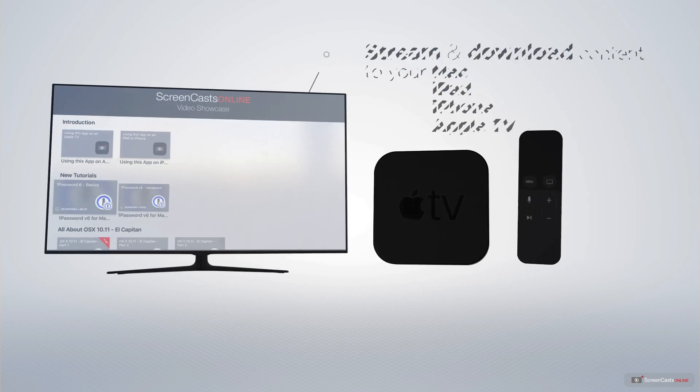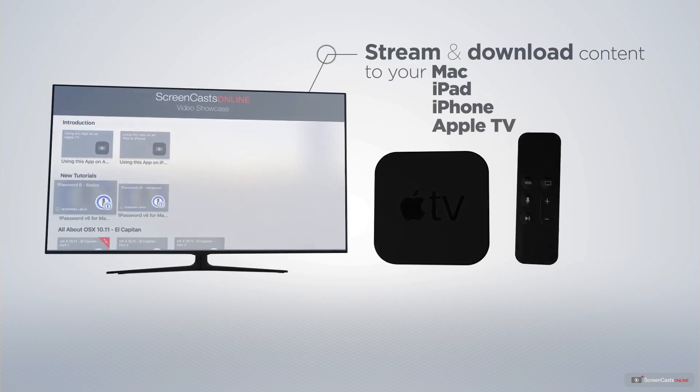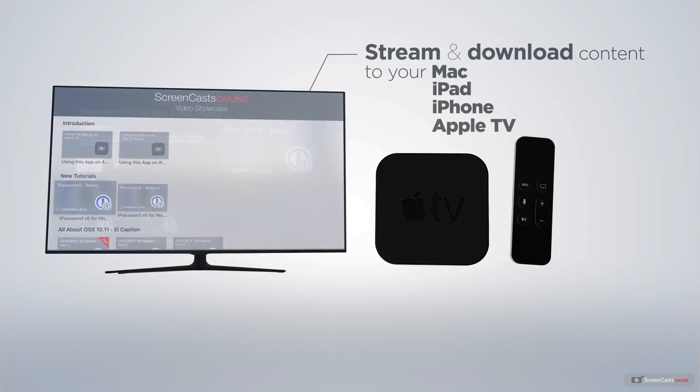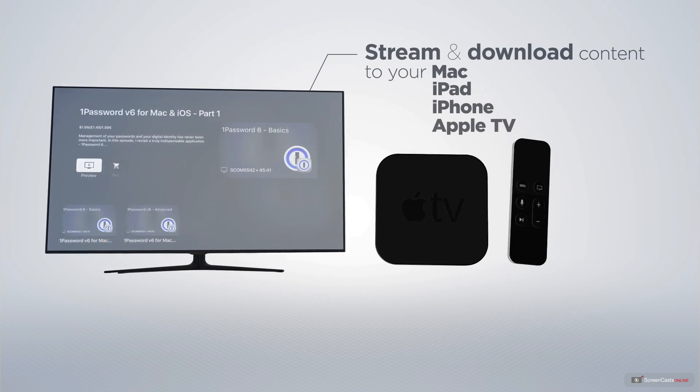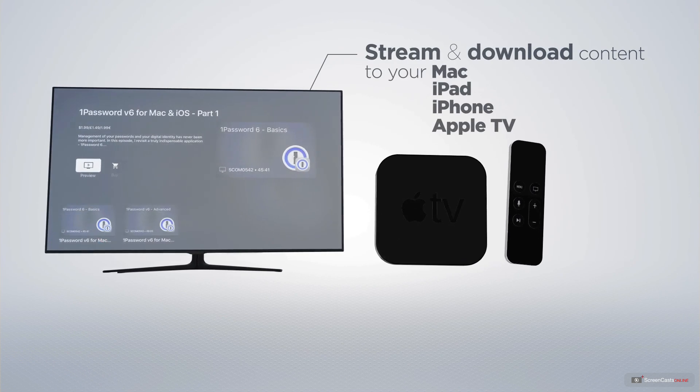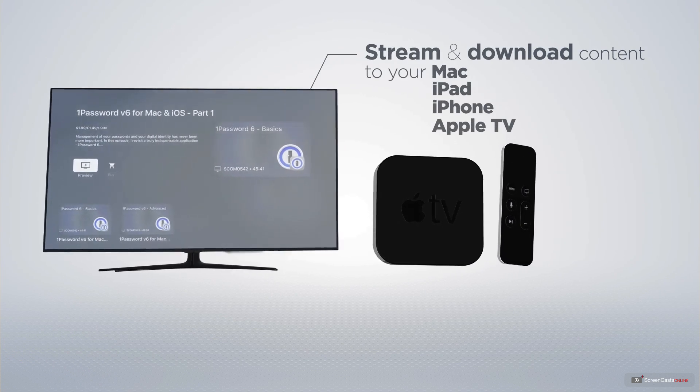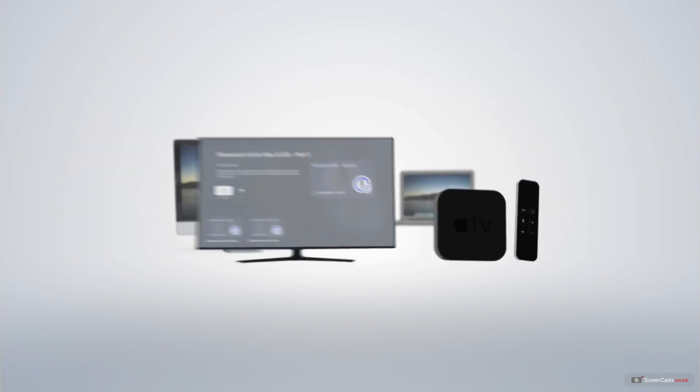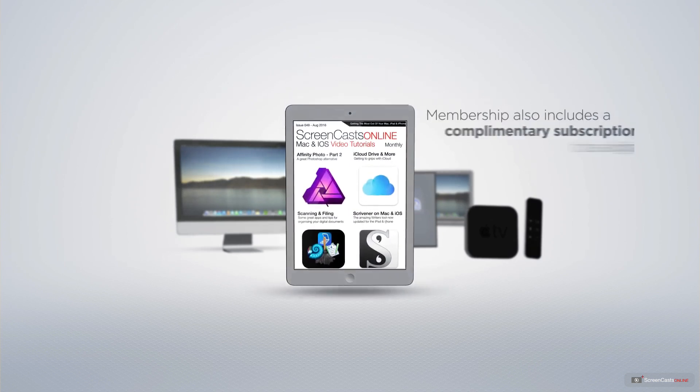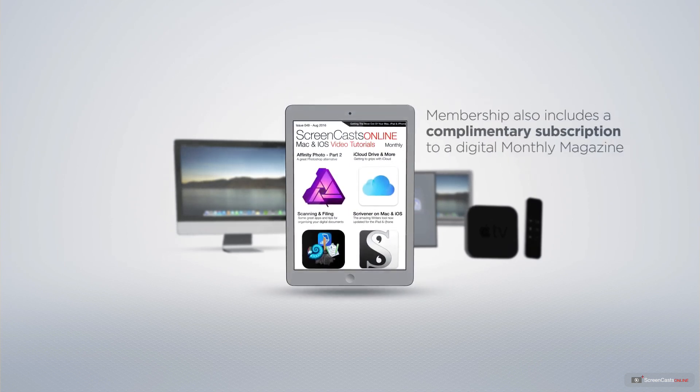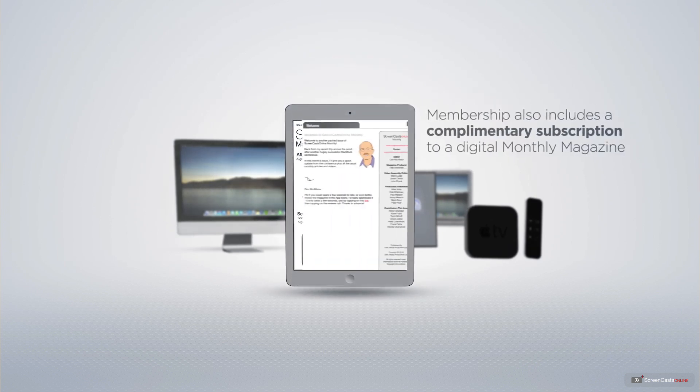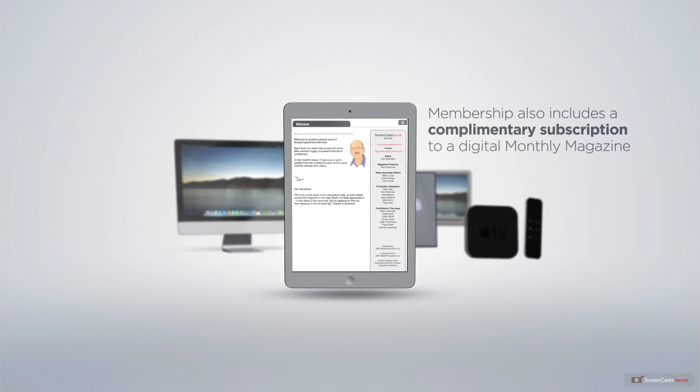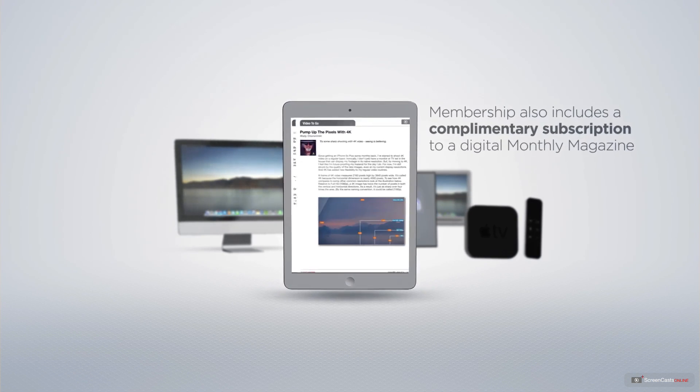You can stream and download all of our videos on your Mac, iPad and iPhone, and even your Apple TV using the members only ScreenCastsOnline Apple TV app. Membership also includes a complimentary subscription to the Digital ScreenCastsOnline monthly magazine.